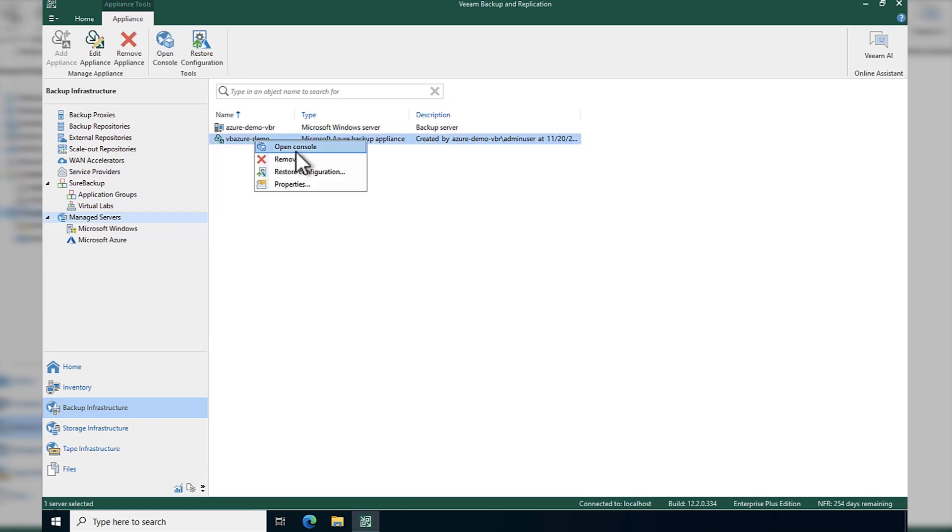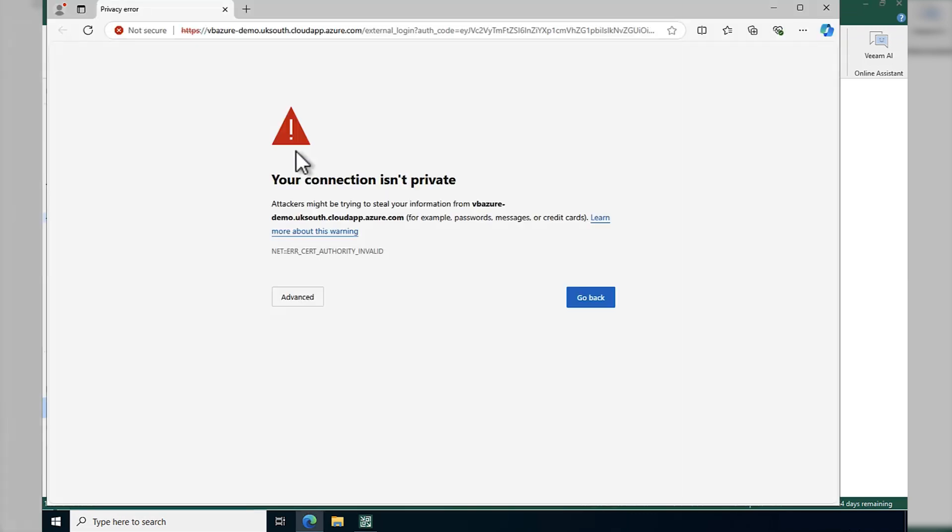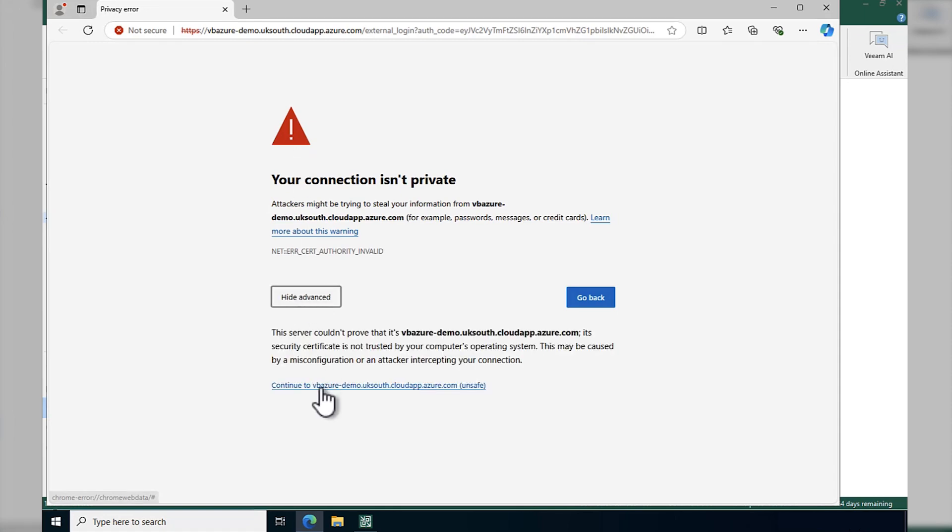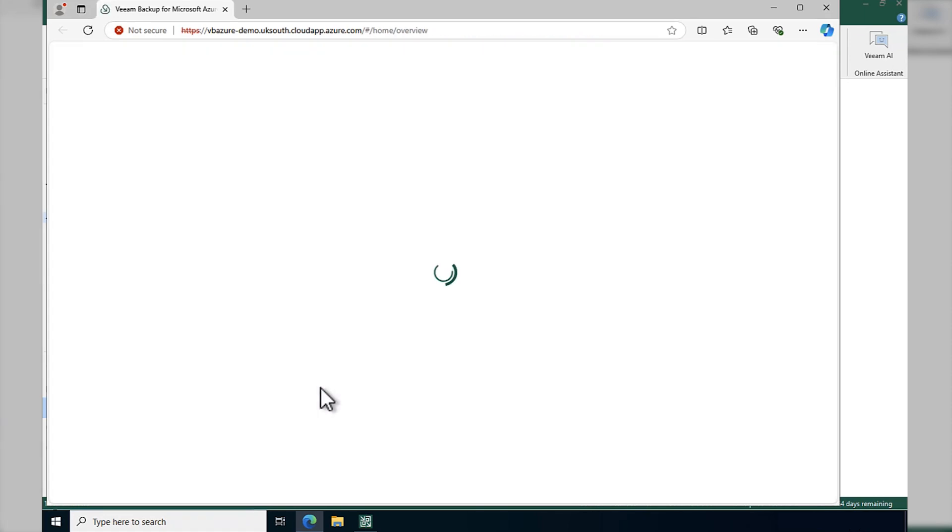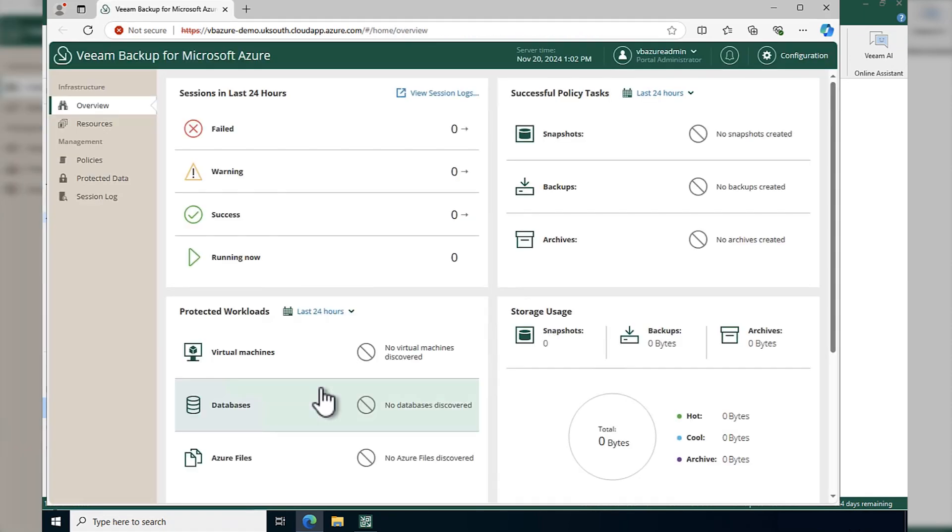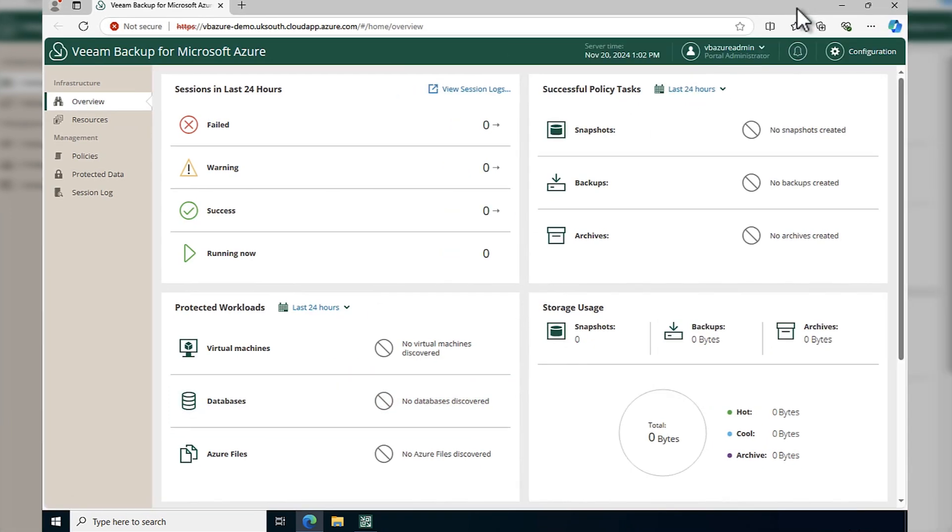We've clearly also got a forward-facing IP that will give us access to that if the security has been defined that way. And here we see our Veeam backup for Microsoft Azure and that overview page. So at this point, we're fully configured and we're ready to get going.